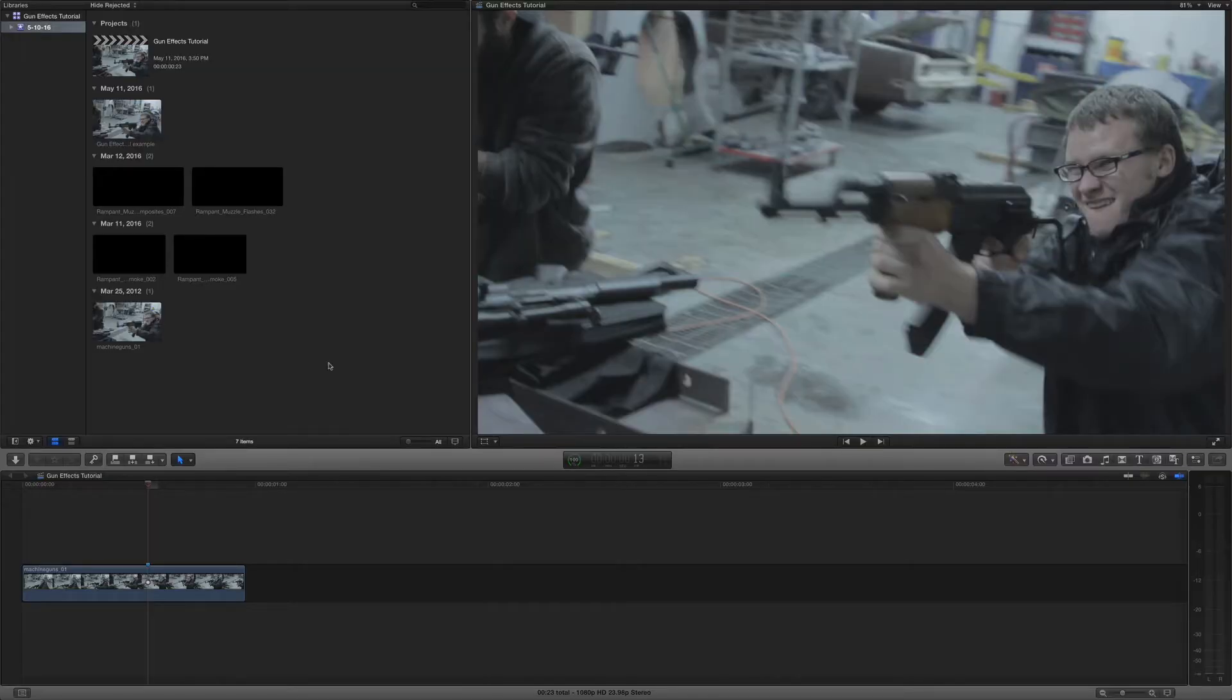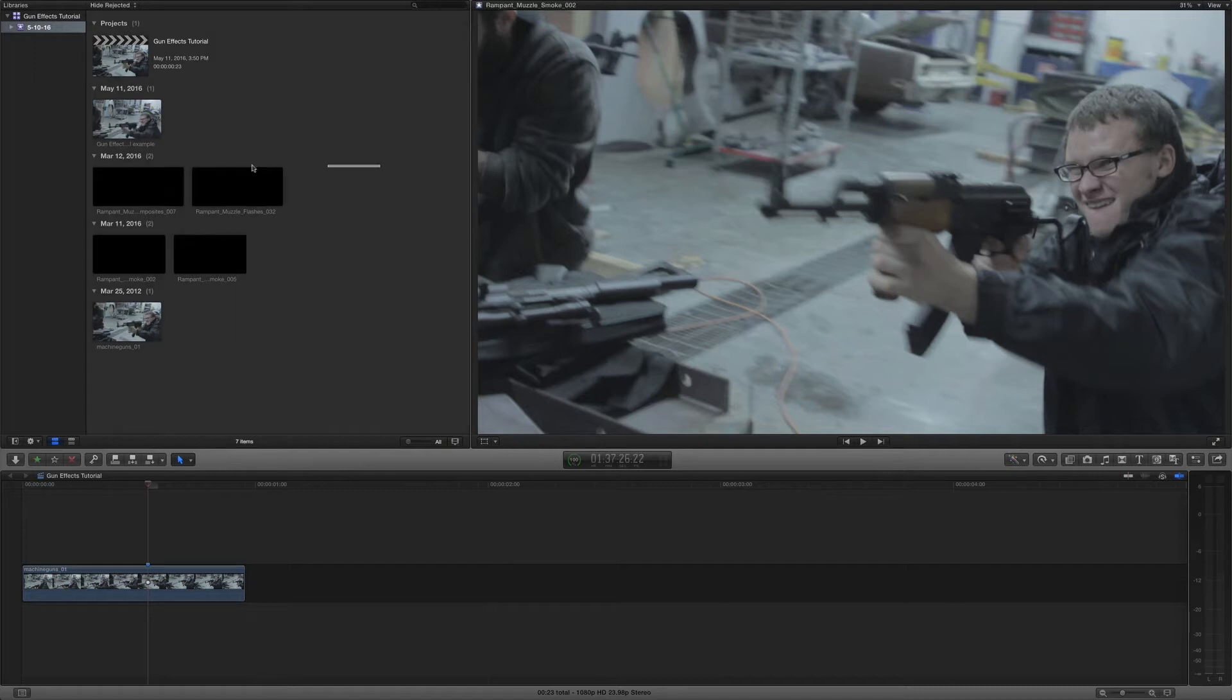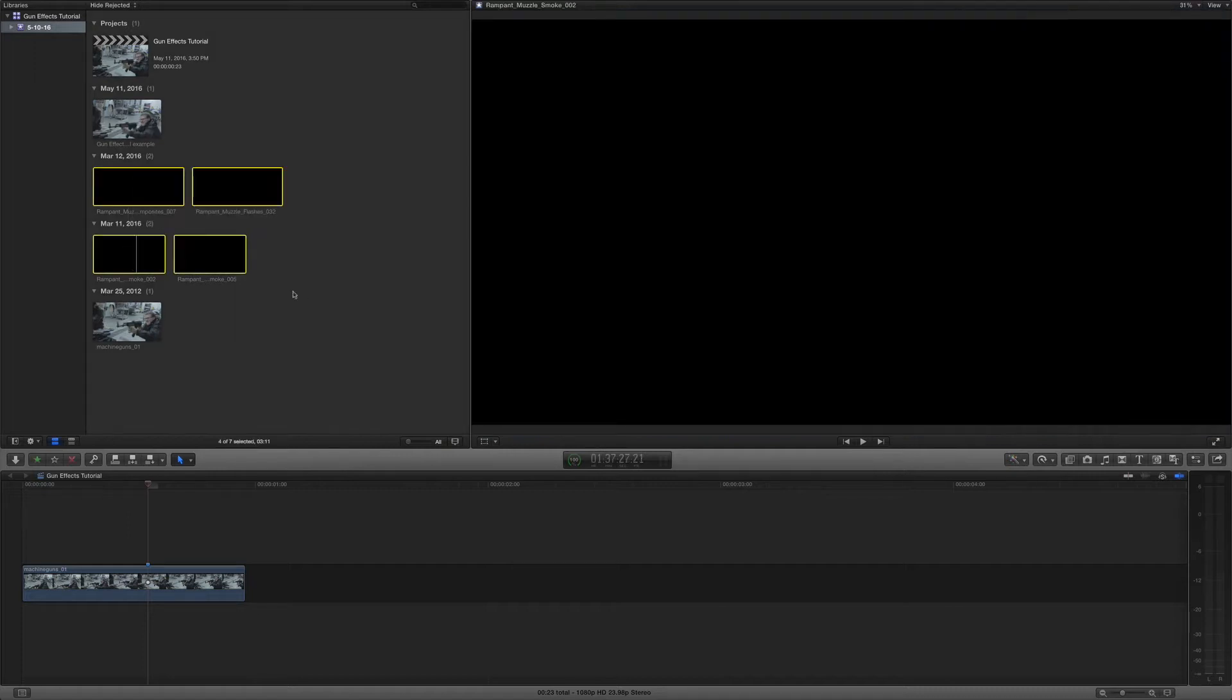Alright, I have all of the free gun effects already imported right here. Okay, so I've already done that. So let's get started.